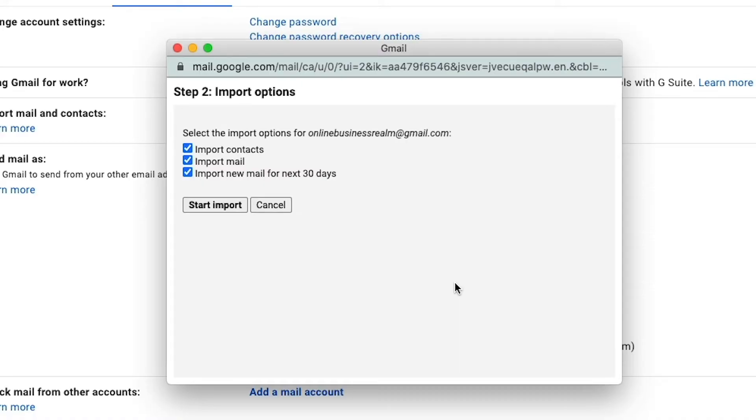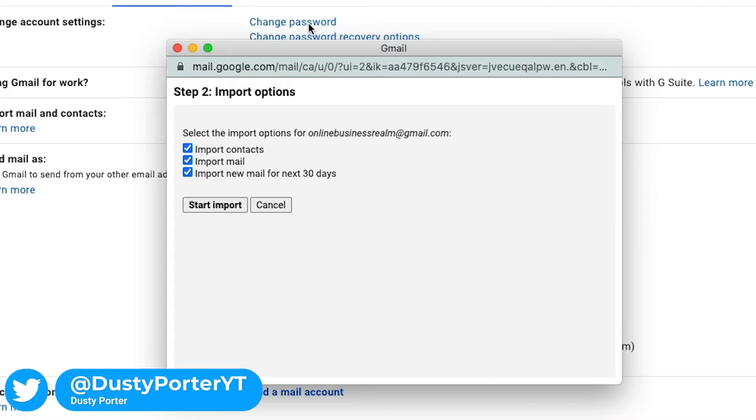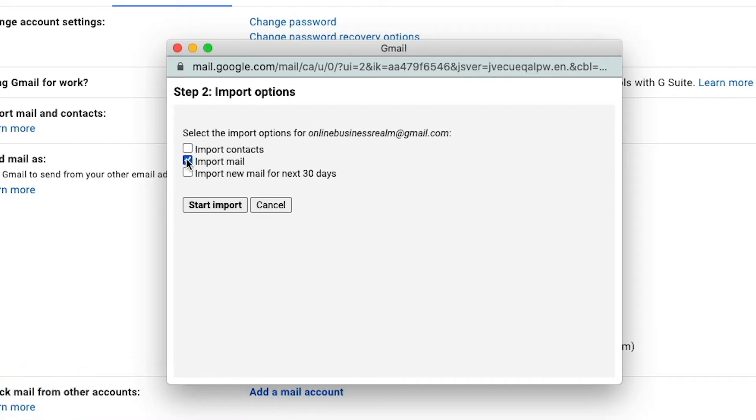And then you can check, do you want to import contacts? Do you want to import the previous email? Do you want to import new mail for the next 30 days? Because that's something you can do as well. So check the different boxes here that you want to check. So if you want to import mail and email and contacts, you can just check the first two boxes and then click the start import button.